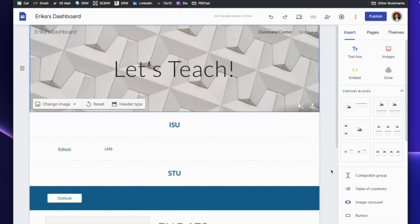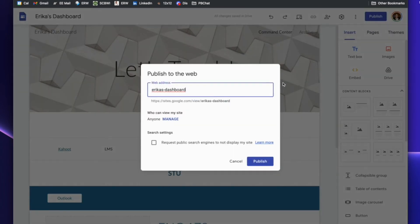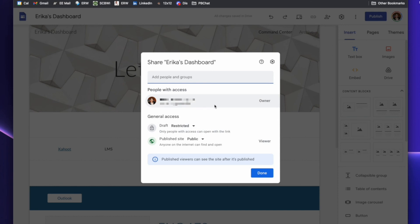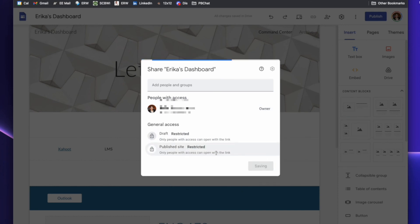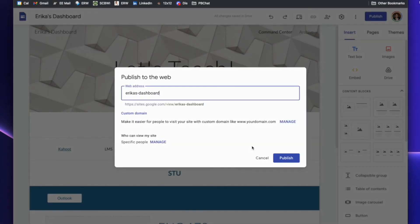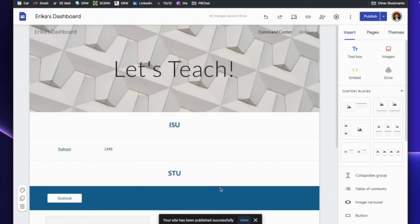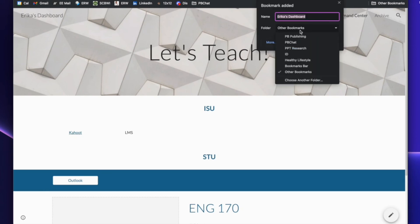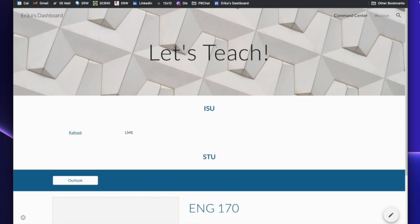Once you have it all set up, you can go up here to publish. You can give it the web address — right now it's using the name of the particular site. You can buy a custom domain if you want to, but there's no point here because this is meant to be just for you. You can also manage who can view your site — you can say it's not public, it's restricted, only people with access can open it. Then you click publish. To view it, click view, and here it is — your command center slash dashboard. Save this to your bookmarks bar and every day you go to teach, you just click it, open it, and go to Kahoot, go to your LMS, go to Outlook — everything pops up super easily.